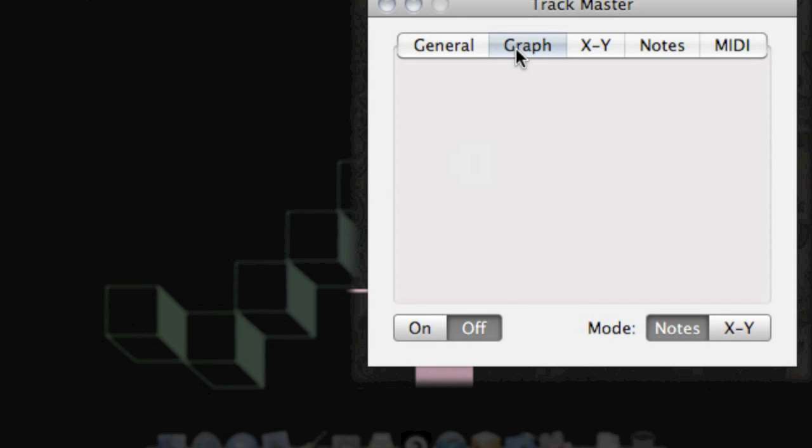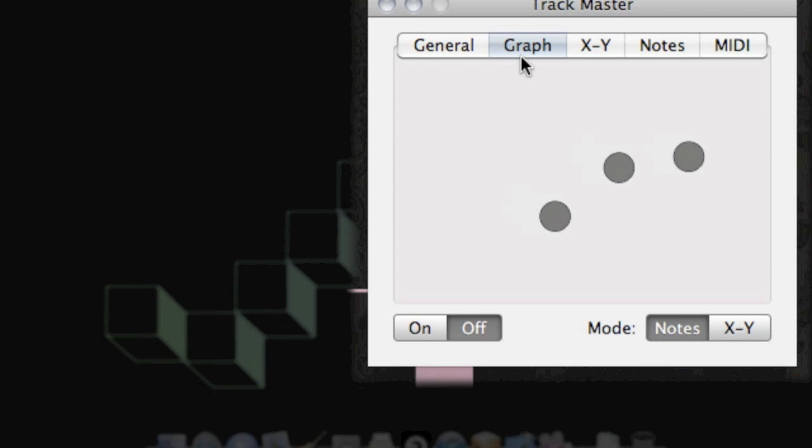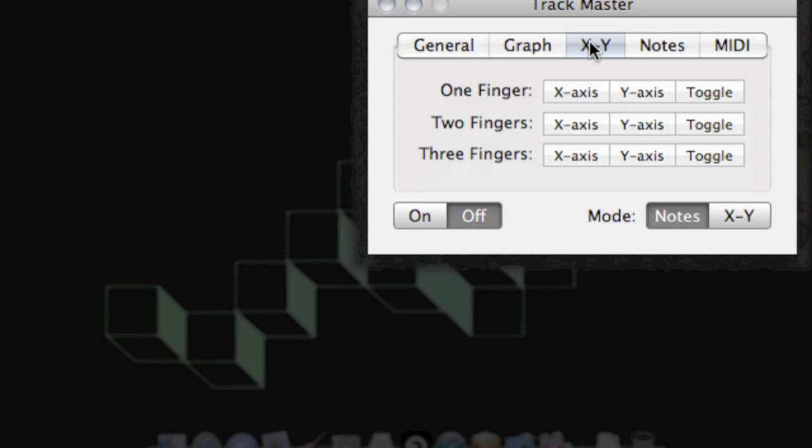Next we have a Graph tab. This is where Trackmaster shows your finger position in relation to the trackpad. So as I'm moving my fingers, you can see them showing up on the screen.